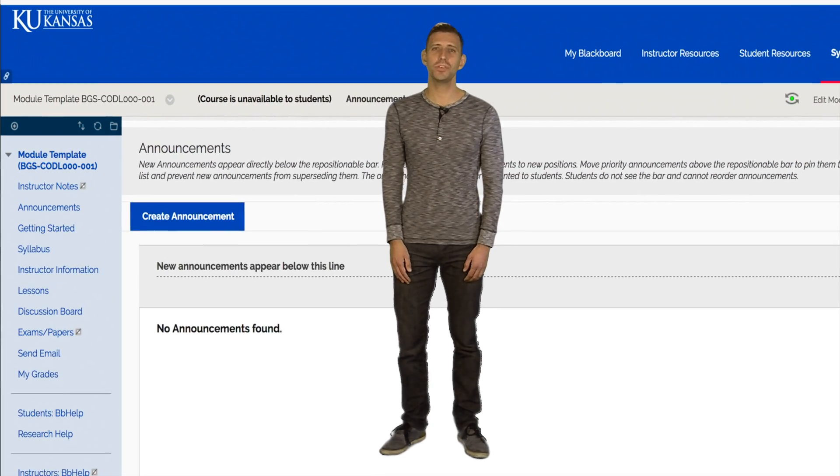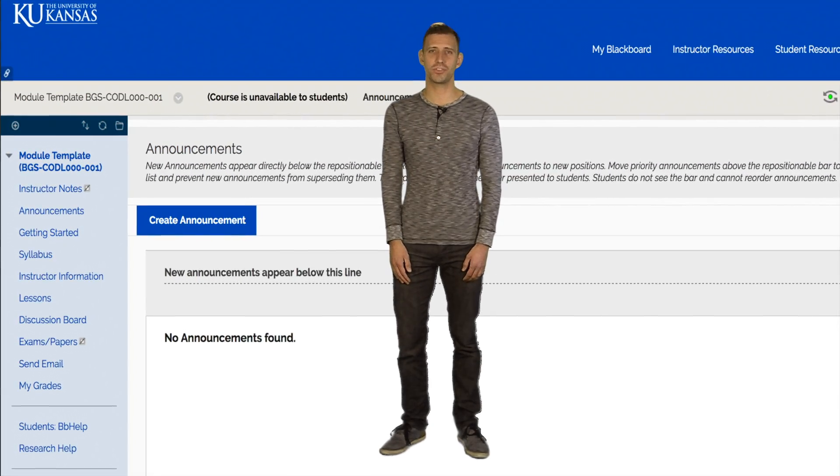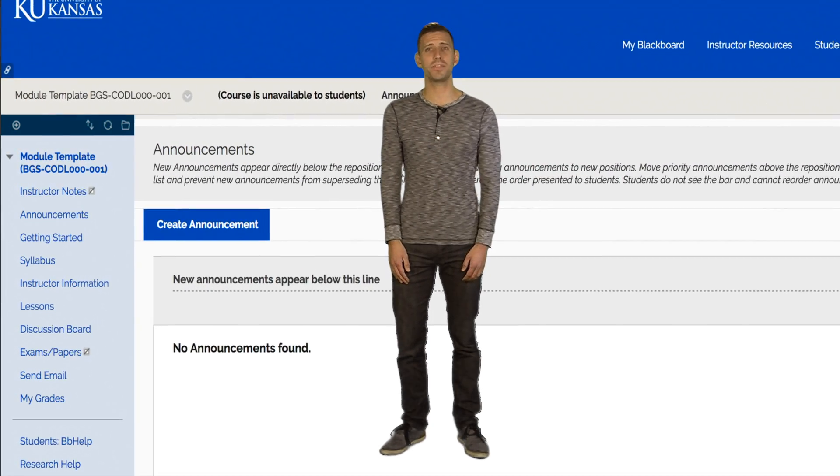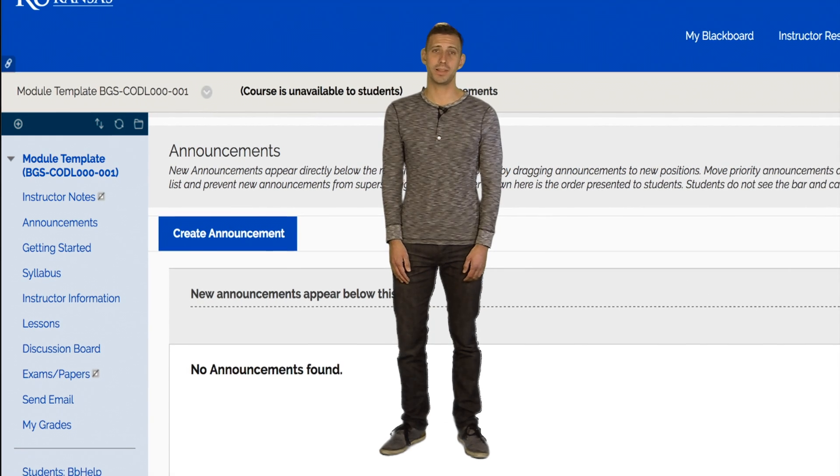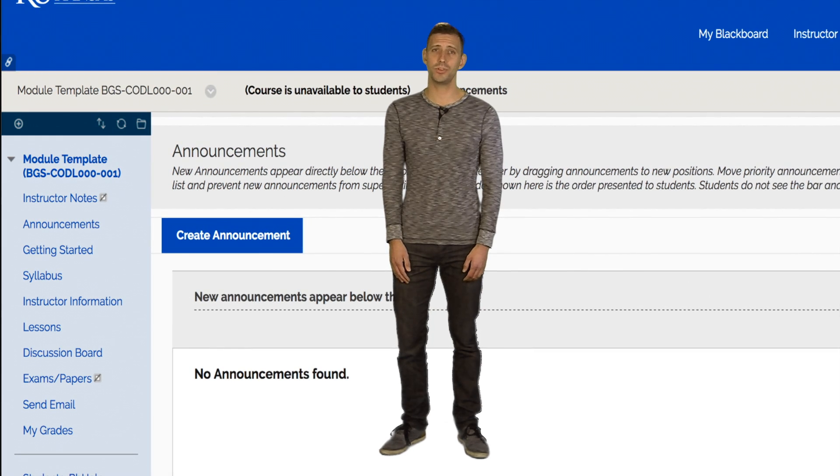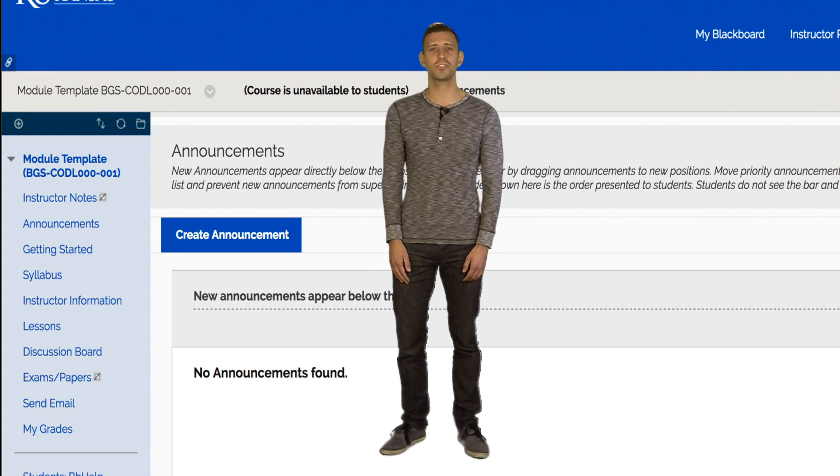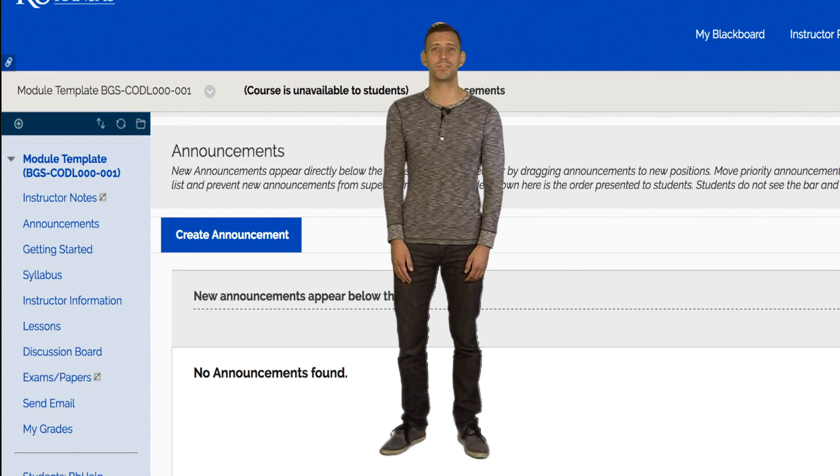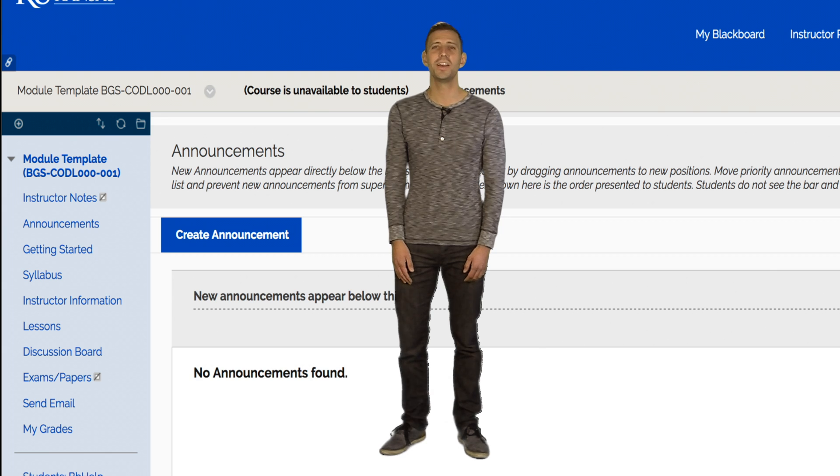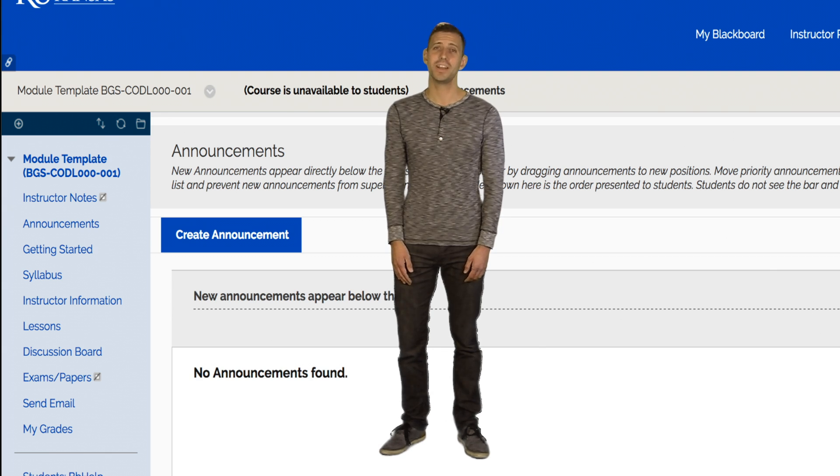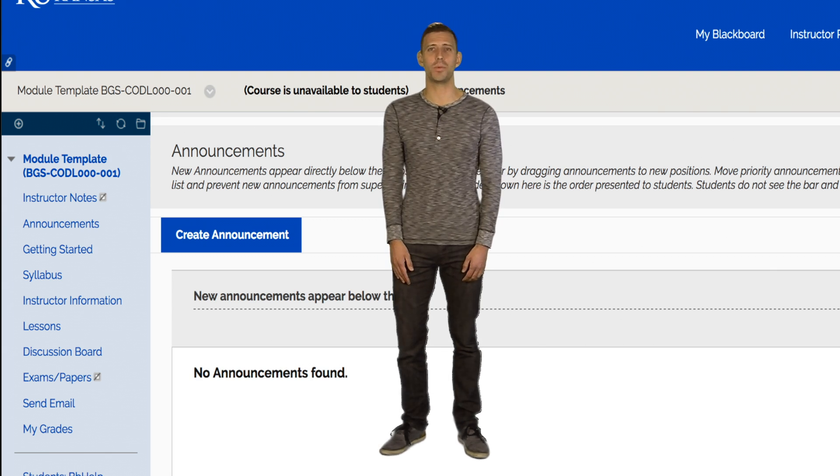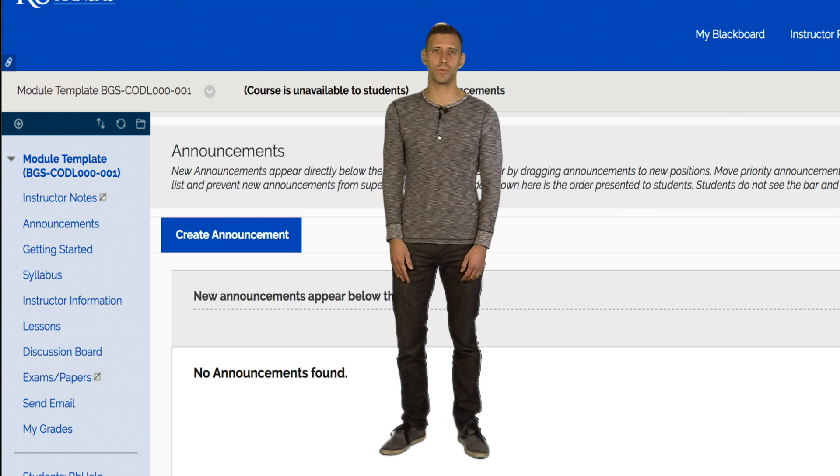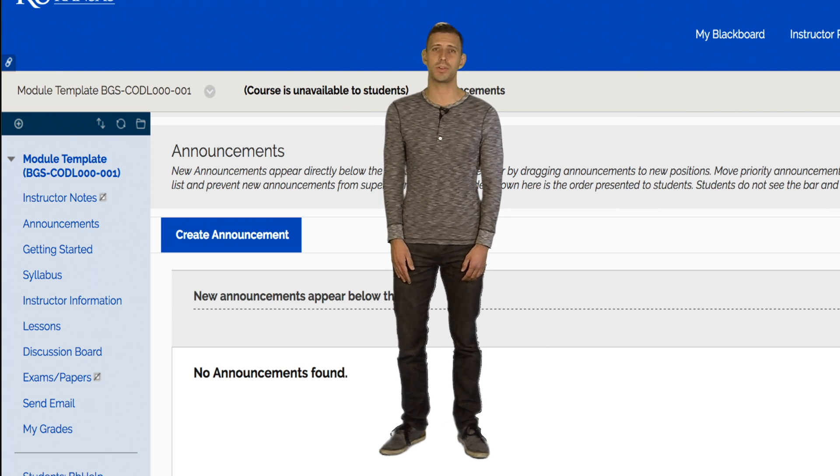You may also notice the Instructor Notes link above the Announcements link. This is a place hidden from students for instructors to make notes for future iterations of the course. For example, any changes that were made in one iteration of the course that may need to be included in future courses can be noted here.